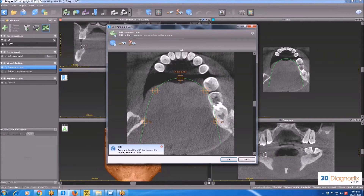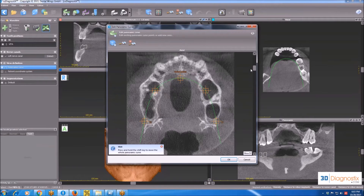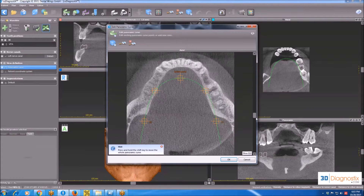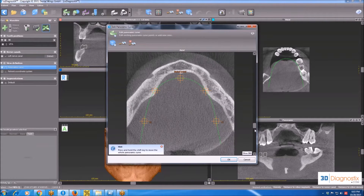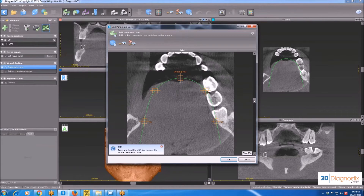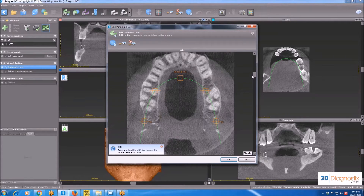The first step I need to do once I load the dataset from number 1 is editing the panoramic curve. Once I click on number 1, a new window will appear. In this window, I can use the slider to move upwards — that's basically the axial view. I can also move downward. We see the mandible, and if I move upwards, it disappears and I start seeing the maxilla.